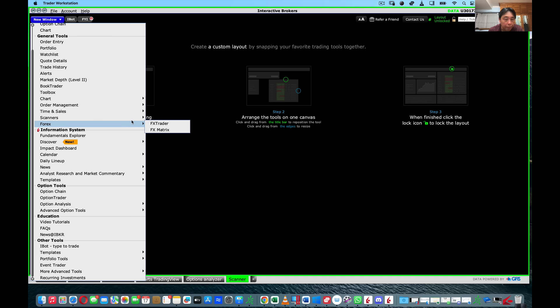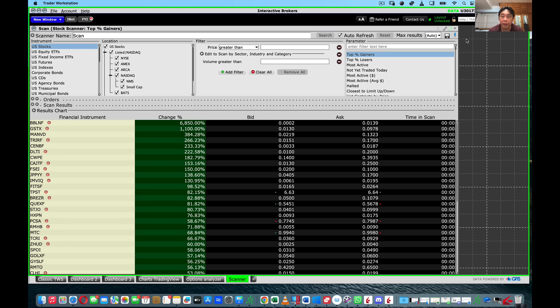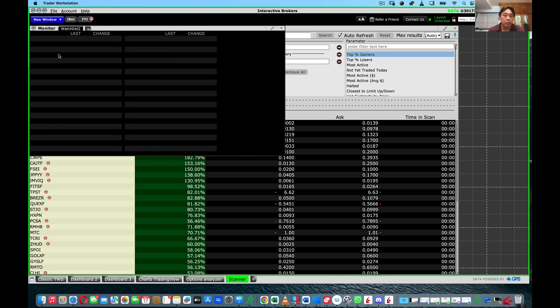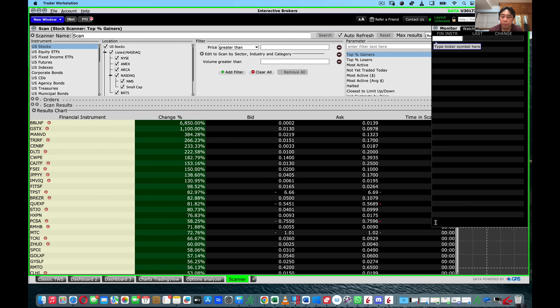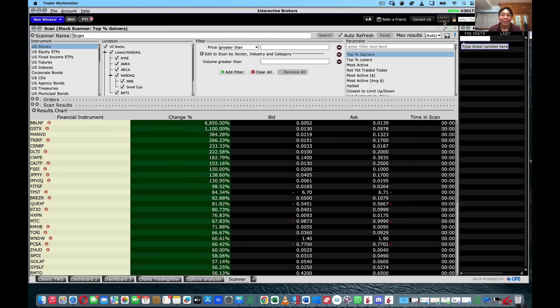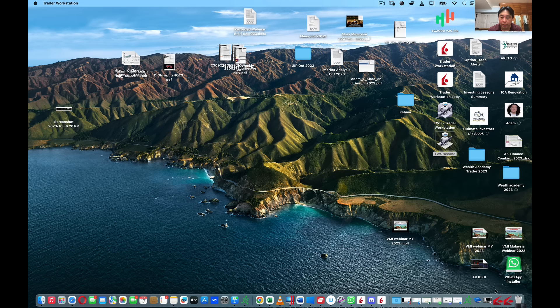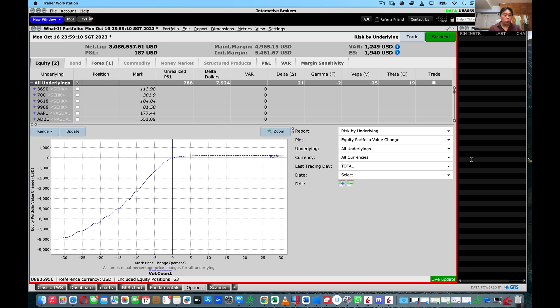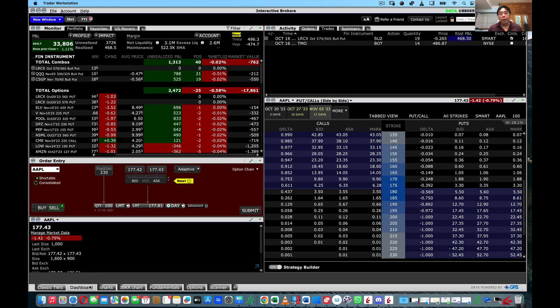The last tab is the scanner. Open a new tab called 'Scanner', click New Window, and look for Scanner — select Advanced Market Scanner. Next to the scanner, add another watch list. Lock it in and you are done.